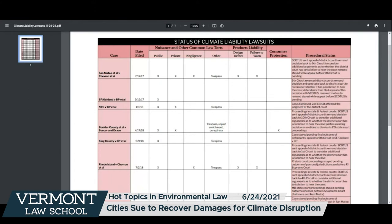That's enough on procedural status — people can ask questions on any of that. It is convoluted and multi-layered. Let's go to the broader question: what kinds of damages are these cases seeking? What are they going to have to prove by a preponderance of the evidence before a state court jury? These are all jury cases so far — maybe some consumer protection cases might be bench trials, but the jury trial is the major focus.